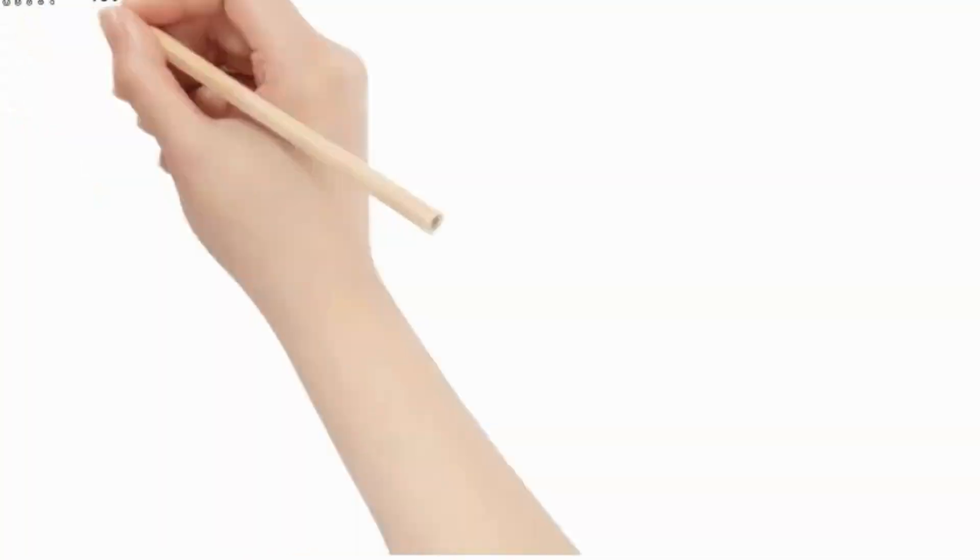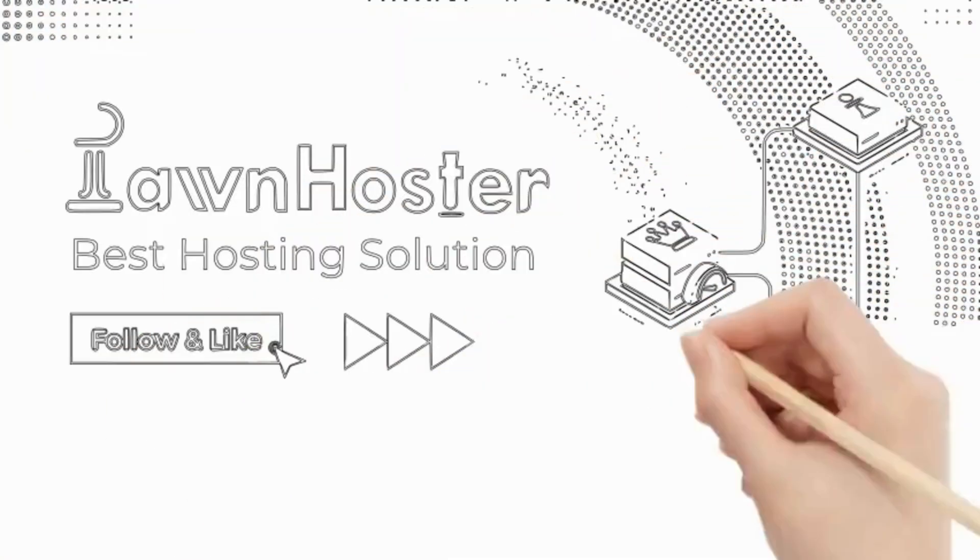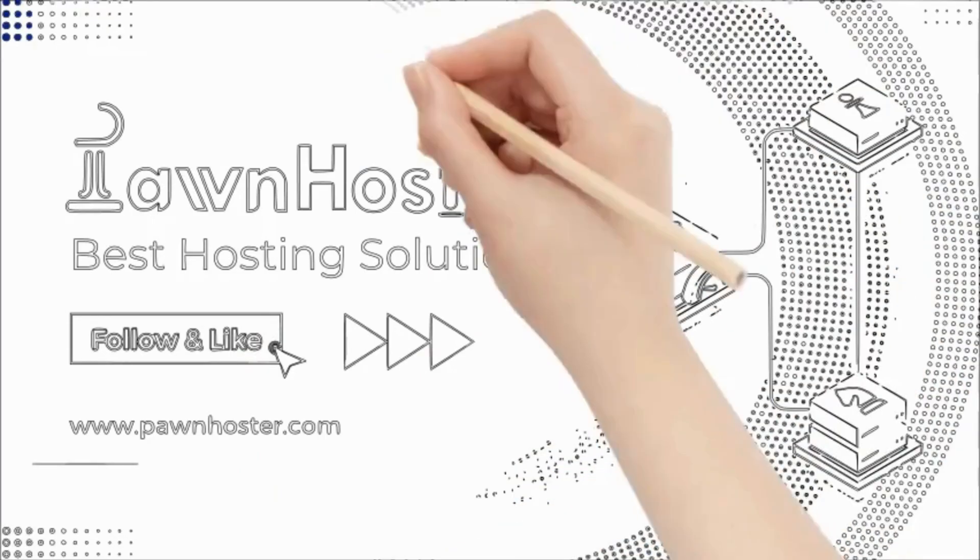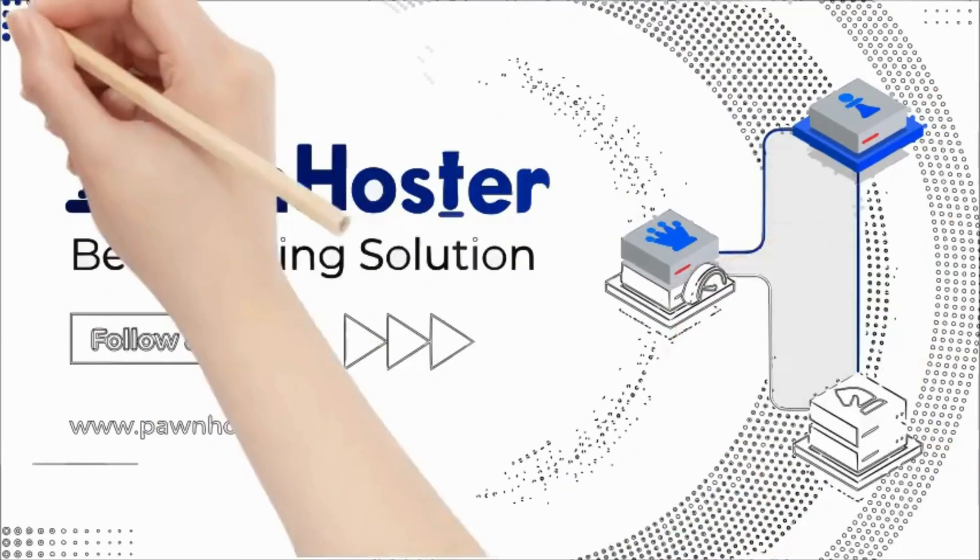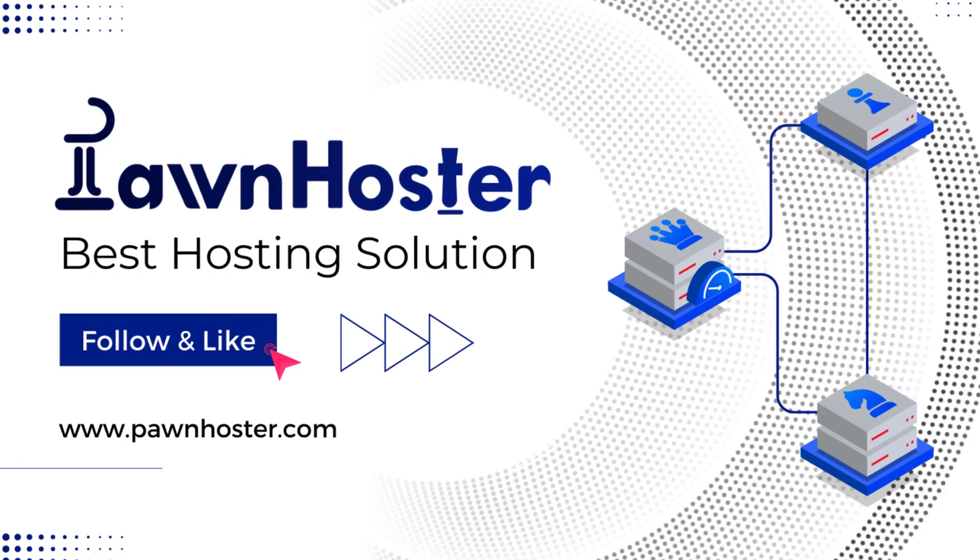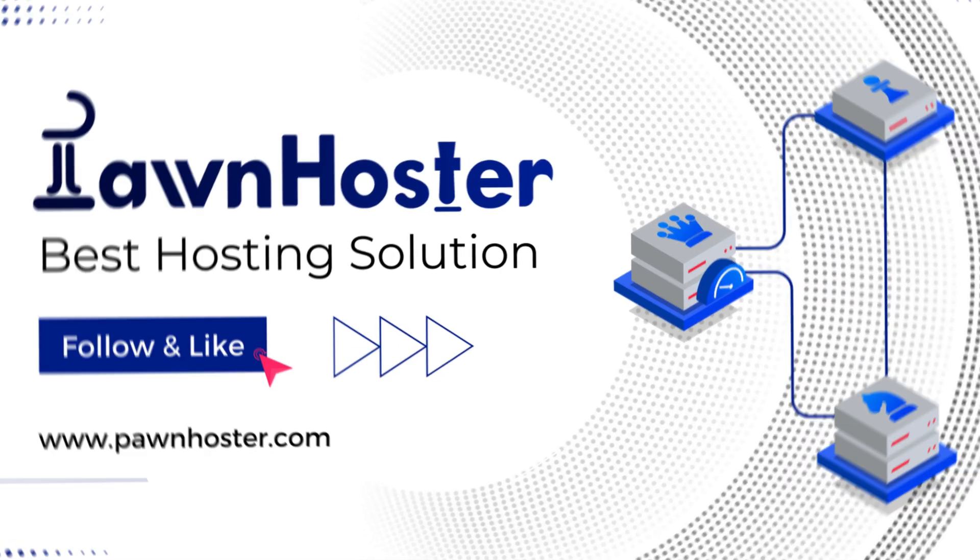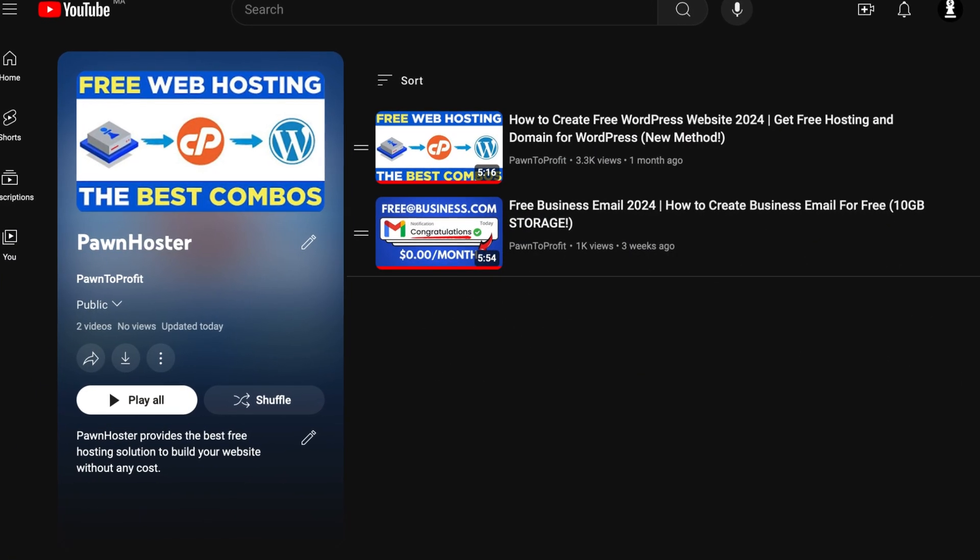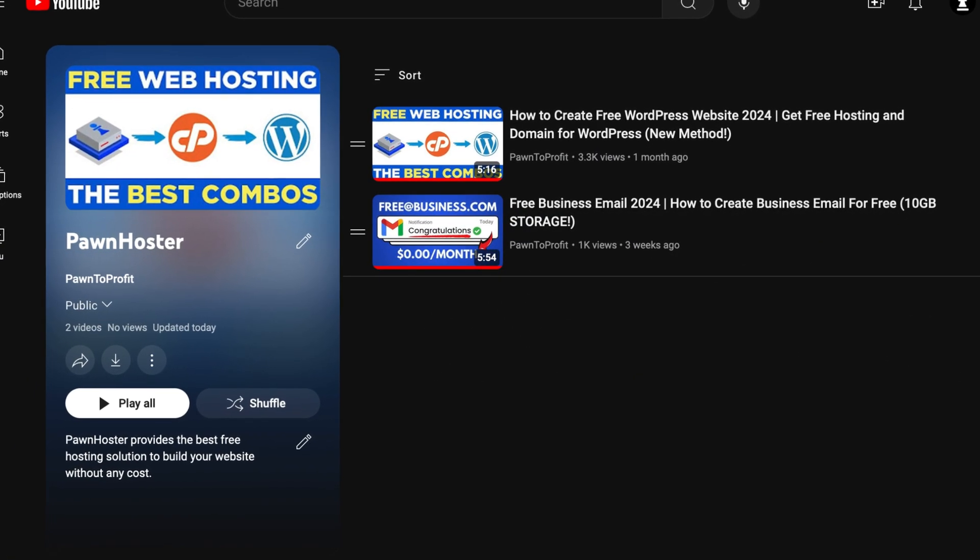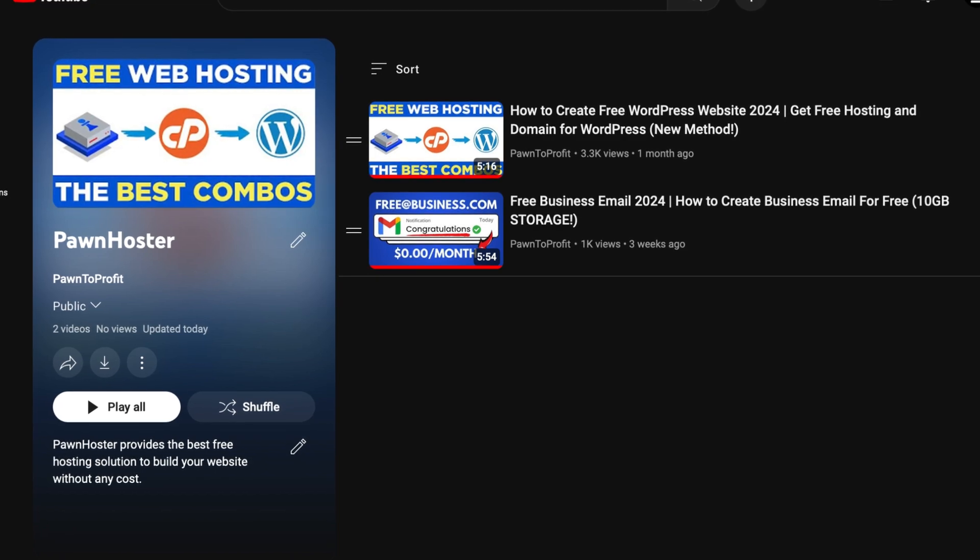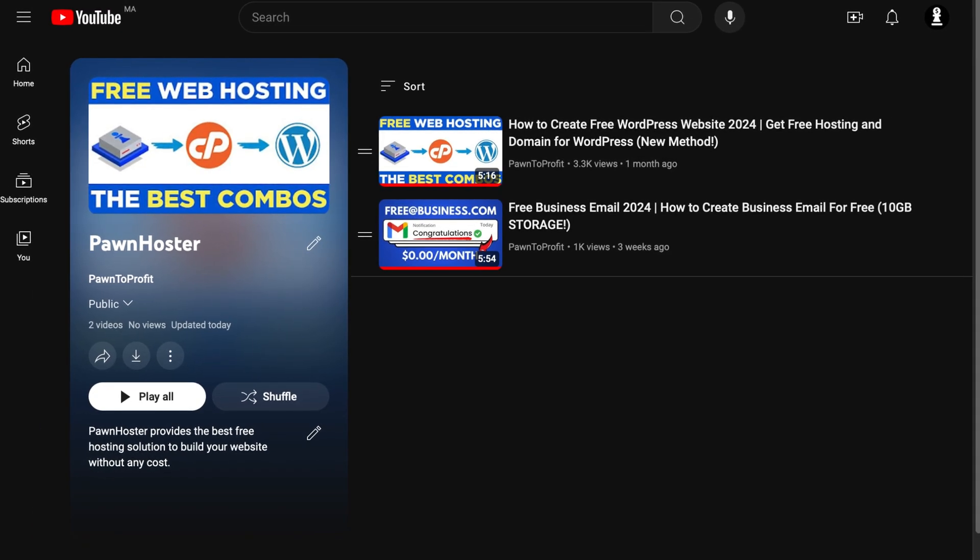So before moving to the further steps, let me give you an offer that you can't refuse. If you want to make a website without any extra charge, I recommend Pawn Hoster Solution, where you can get a lifetime hosting for your website, without any cost. For more details, make sure to check out these two videos, where I explained everything you need to know to start building your website.